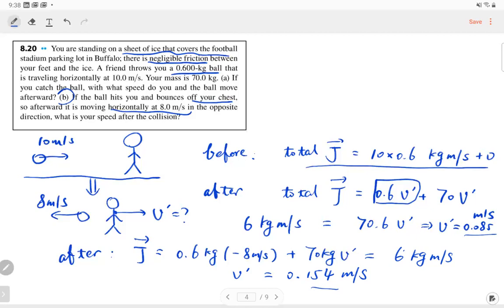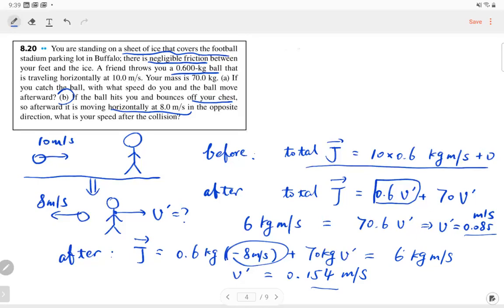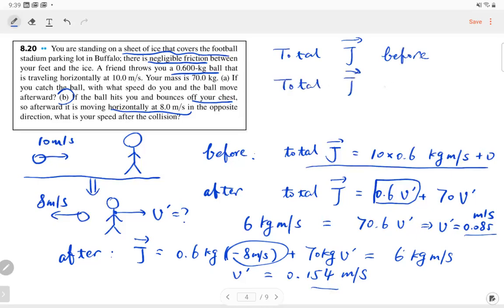Question: whenever an object moves in the opposite direction, do we take the velocity as negative? Yes, we take the velocity as negative. The step-by-step summary: find the total momentum before the collision, write the total momentum after the collision, set them equal, then solve for the unknown velocity. It's very straightforward.